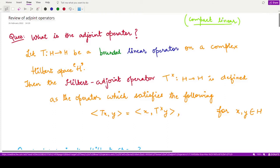Before moving further on to studying the spectral properties of the adjoint operator, let us first understand and review what the adjoint operator is, what its properties are, and then we shall be moving on to the main content of this adjoint linear operator.